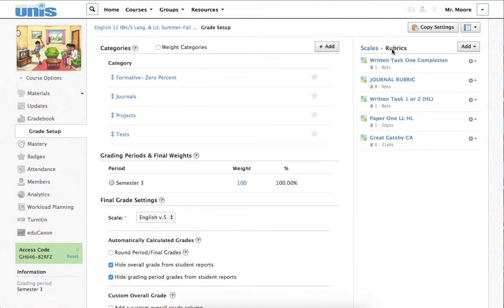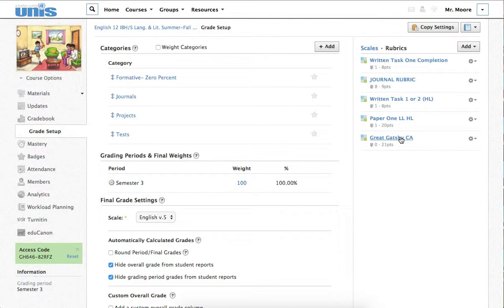If you click on Rubrics here, you'll see your rubric right there. So, now, why create a rubric?